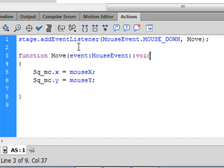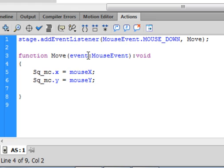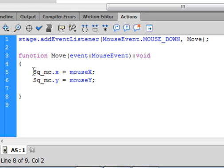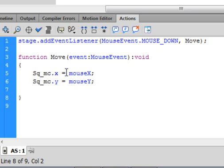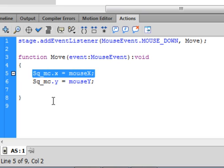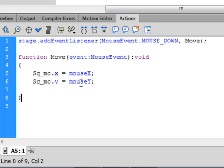Type 'function' — F-U-N-C-T-I-O-N, turns purple — then copy or type the word 'move' exactly as you spelled it above. Open bracket, 'event' small e-v-e-n-t — turns blue — colon, 'MouseEvent' capital M capital E (you can copy and paste that). Close bracket, then ':void' — void turns the same color as function. There's an open curly bracket, and the closing curly bracket usually comes in automatically. Inside, type 'sq_mc.x = mouseX;' — the x and mouseX both turn blue. Copy that line, paste it, and change the x to y and the capital X to a capital Y. Make sure you have one closing curly bracket at the end.